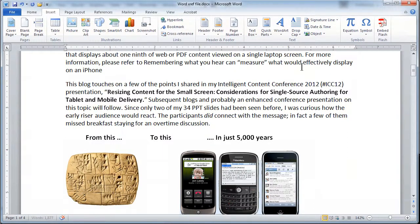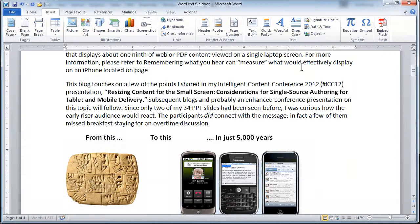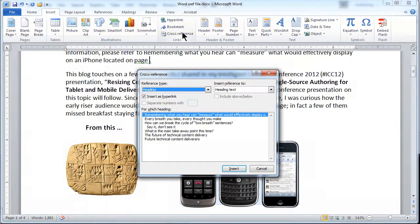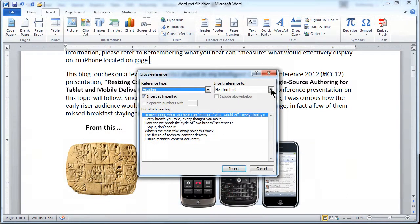Now I can finish it by saying located on page, space, period. And right in front of the period, I'm going to go ahead and insert a cross-reference. And this time I'm going to ask the same heading to simply display a page number.